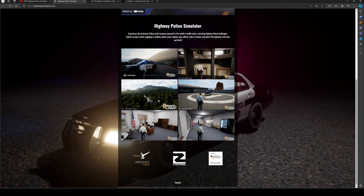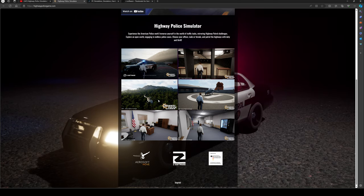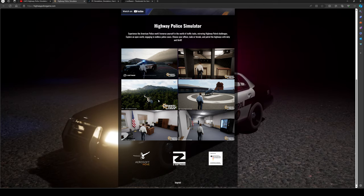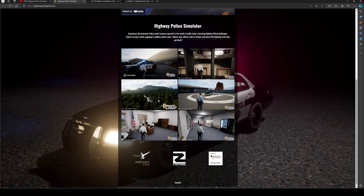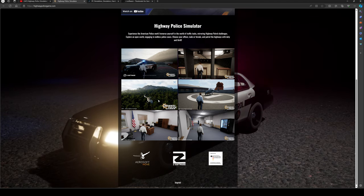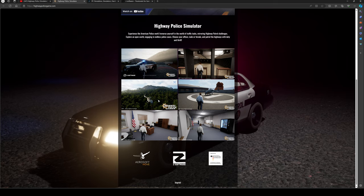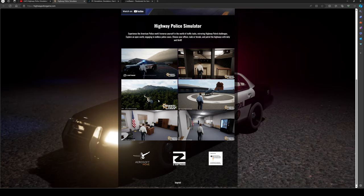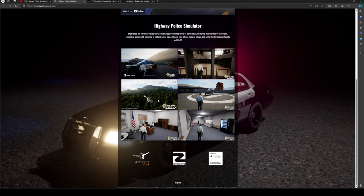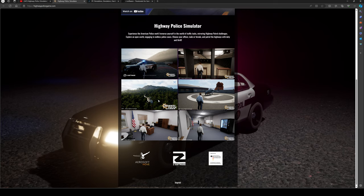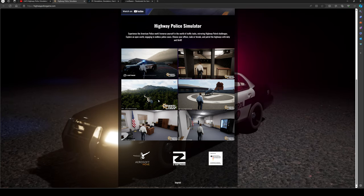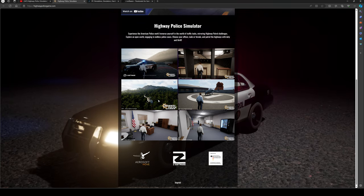Interrogate suspects, arrest citizens upon stopping their crimes, check documents to confirm details, and stay safe throughout each shift. Select either casual or simulation gameplay modes to adjust free play, allowing for full immersive experience or a guided journey through the open world.